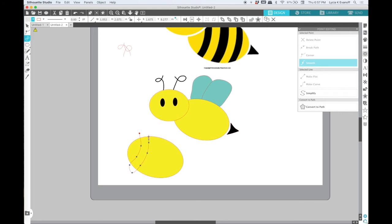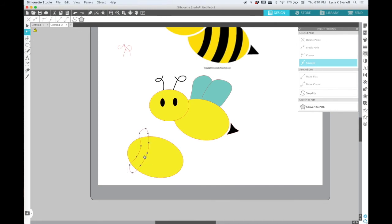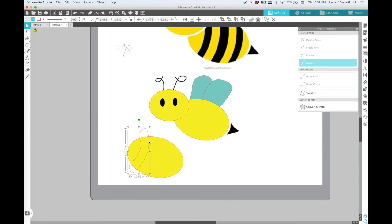Then I'll fill it with black so that I can see it. Yeah, that looks pretty good. I want to adjust it just a little bit.